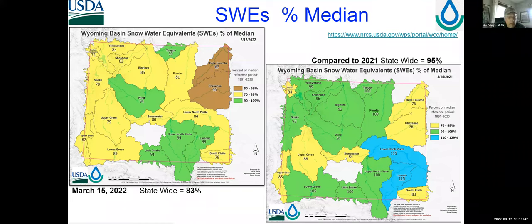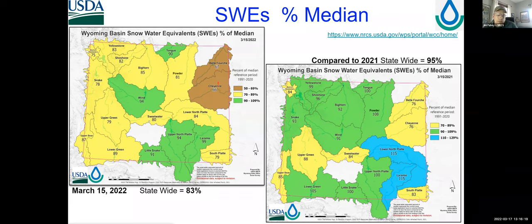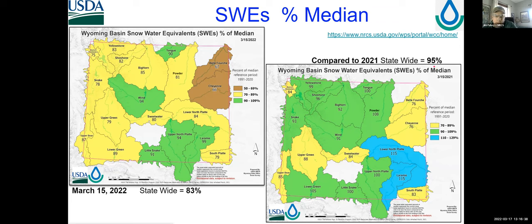Thanks Tony. The snow water equivalent map parallels what's going on with the drought monitor. By March 15, statewide we were at 83% of median in most areas — Laramie was the highest at 99% of median, while the northeast basins of Belleforche and Cheyenne were the lowest in the 60s. Comparing to 2021, after that early March snowstorm last year, especially in the Laramie area, we were up to 95% of median — you can see a lot more green on that map compared to this year.